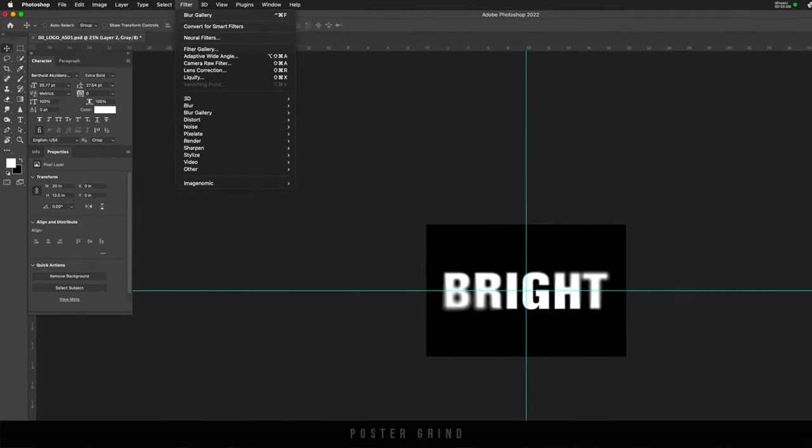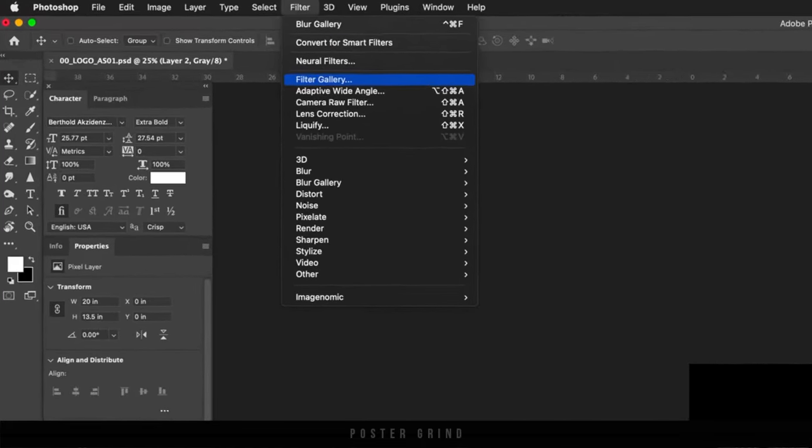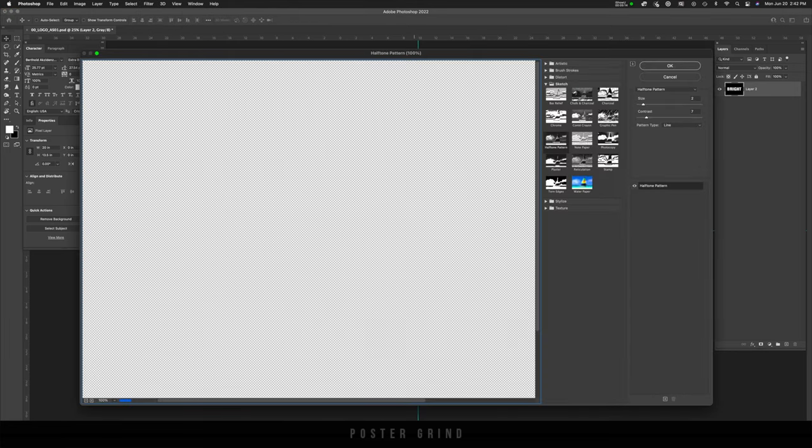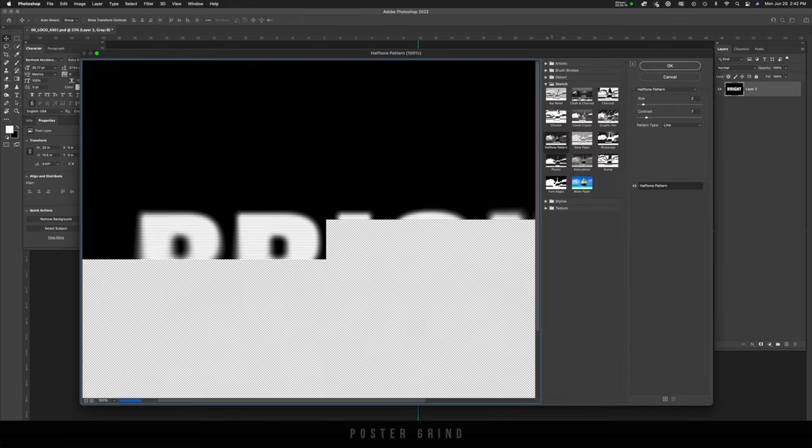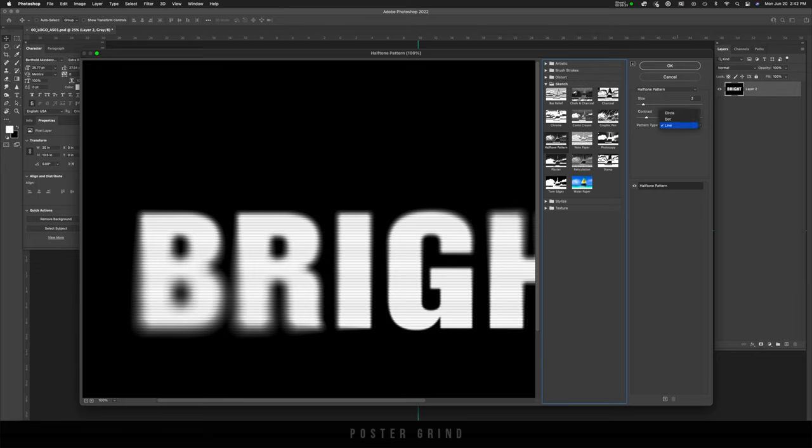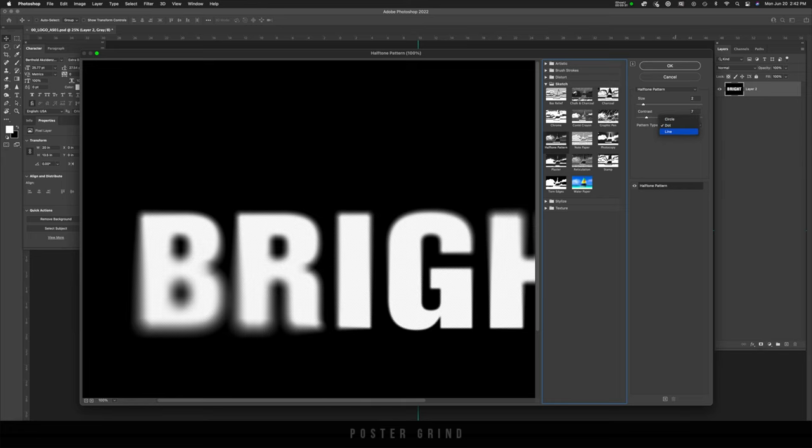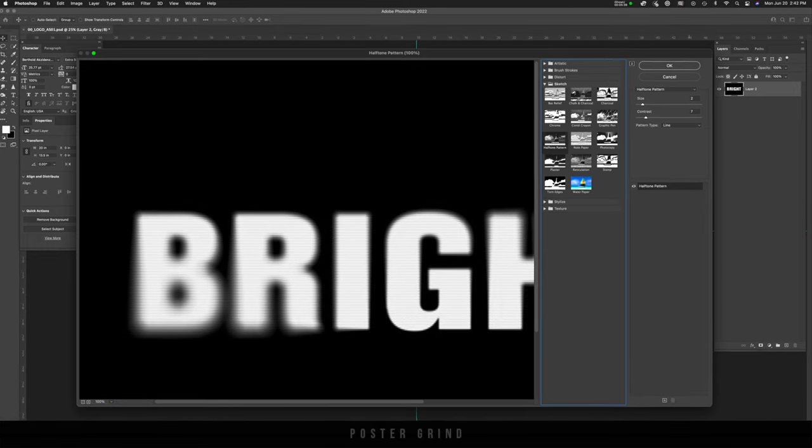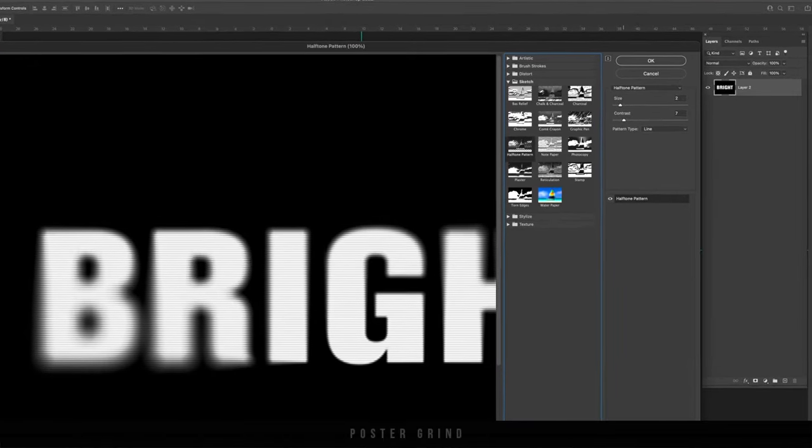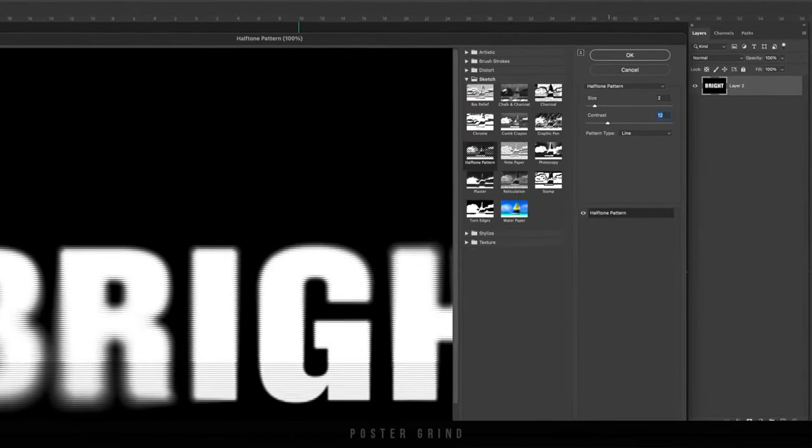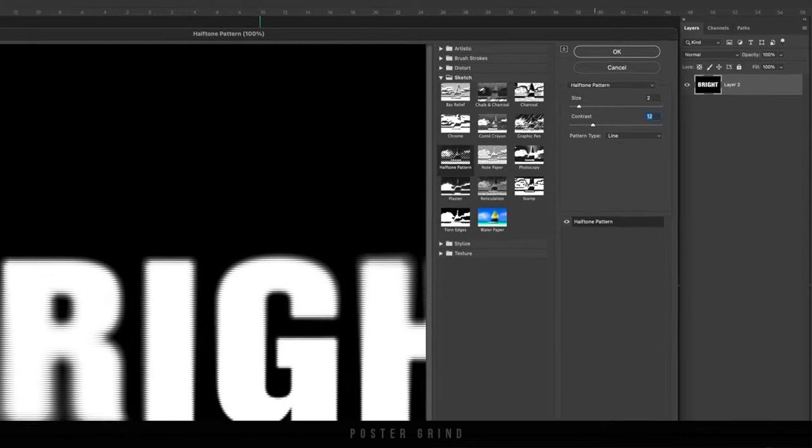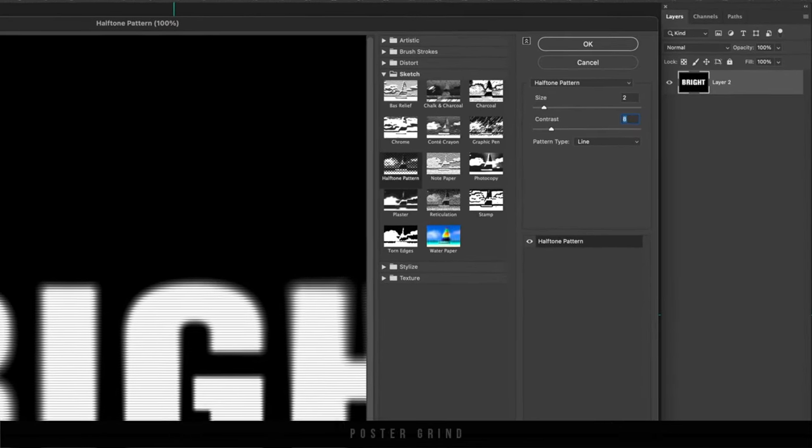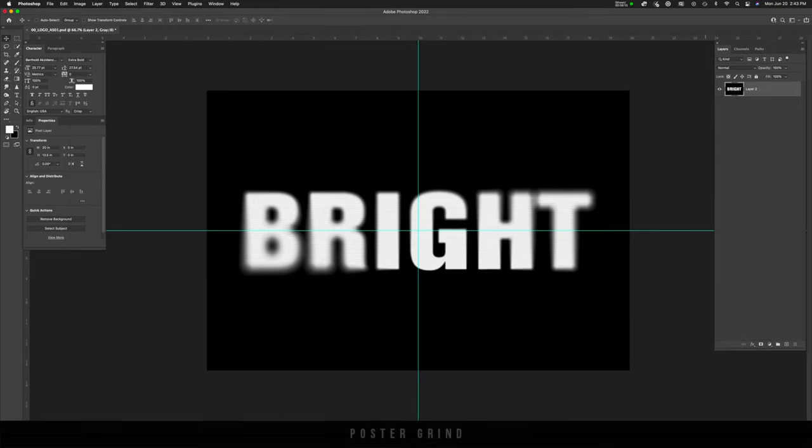Like I was saying before, to filter gallery, and then in filter gallery, let's go to halftone pattern. And then on the halftone pattern, there's a couple of different pattern types. There's circle, there's dot, and then of course there's line and we want to be working on line and that's going to create the horizontal lines, mimicking a TV screen. And I already have my numbers in there. I have size at two and contrast at seven, but feel free to play around and see which one works better for your particular type. Then once you're ready, hit okay.